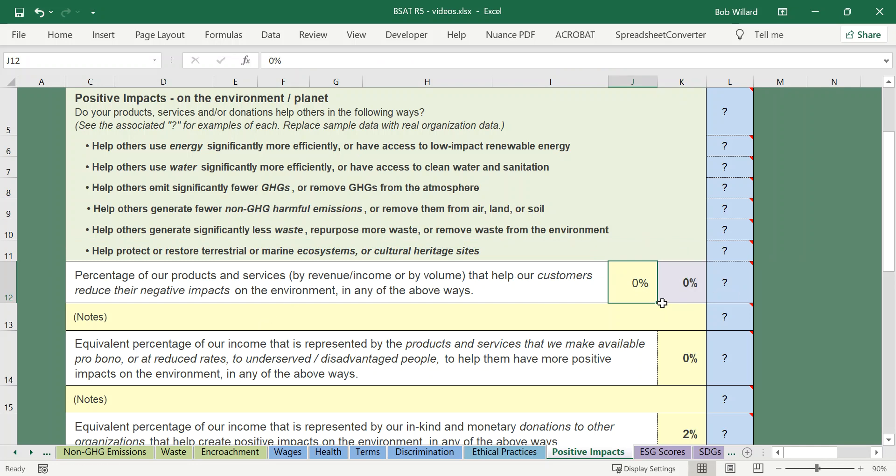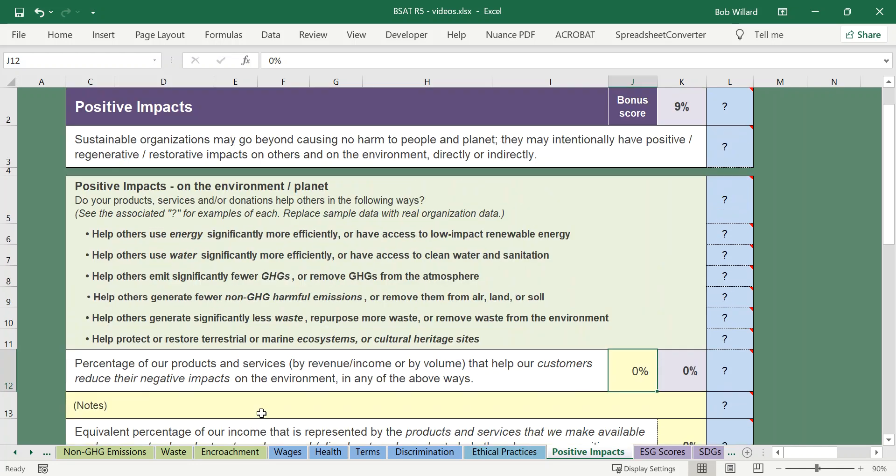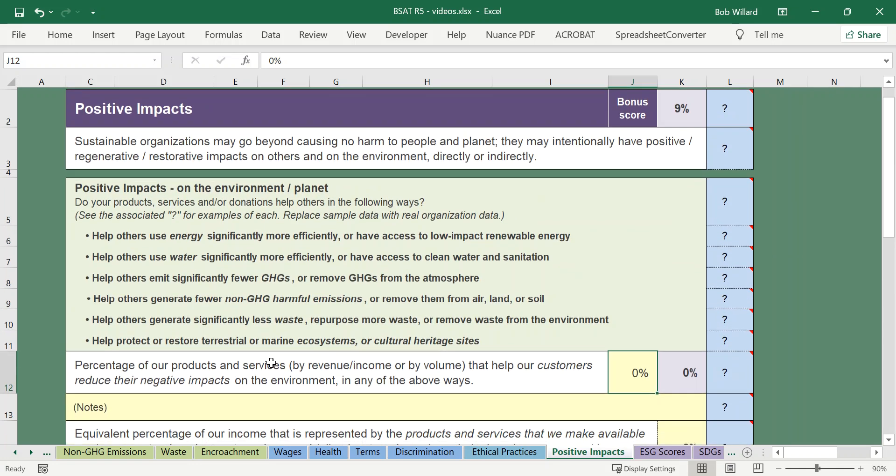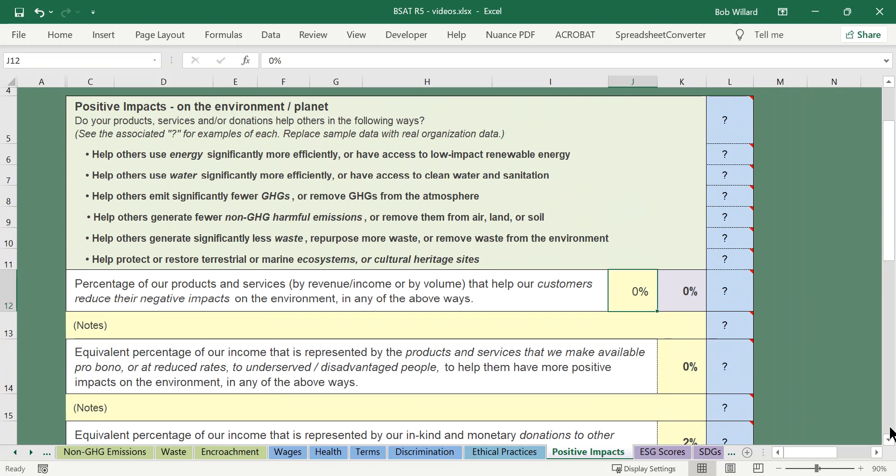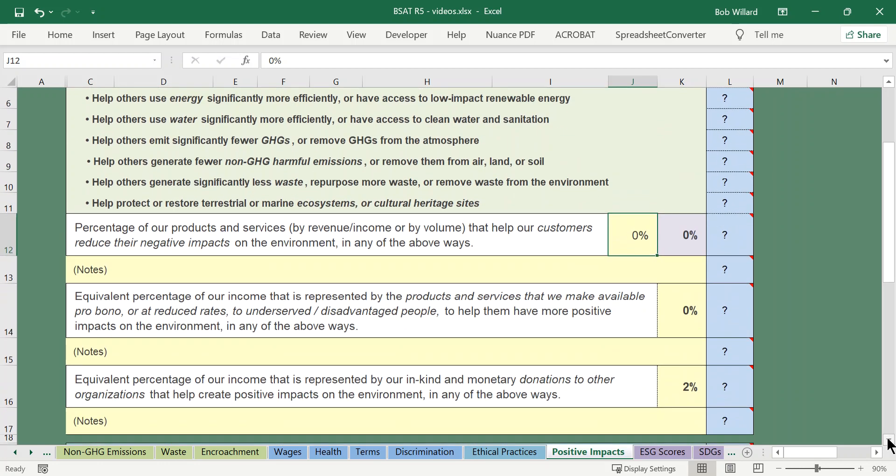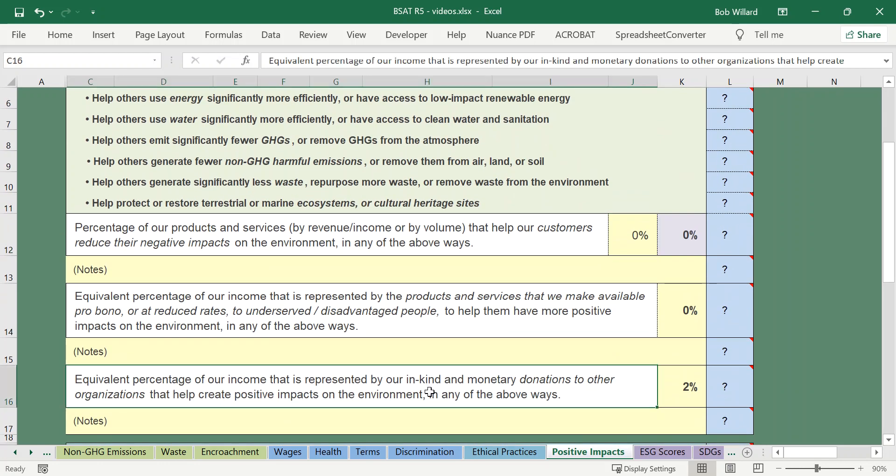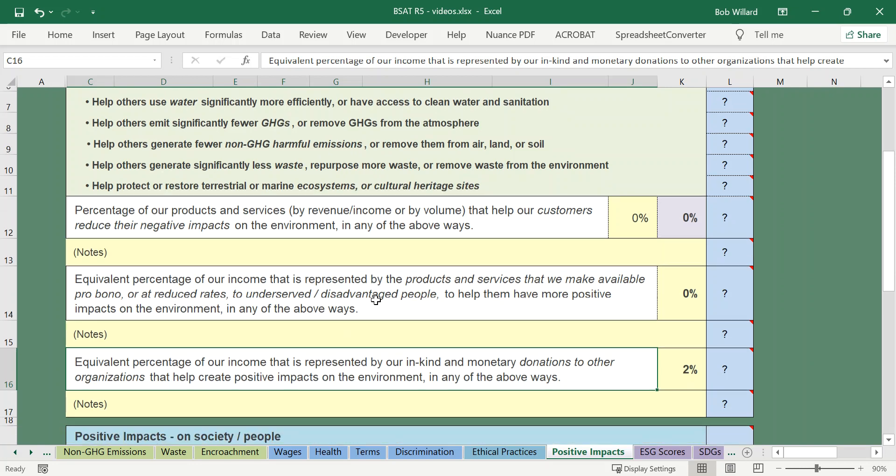So if your products and services do that you indicate how much of them do that, then they're factored down and there's an explanation of how and why that's done. And then you can also show that perhaps what you're doing is you're making these products and services available to others, not customers but others who can't afford the full rate, and you get benefit for the reduced rate that you're making those available for. And then you're also given an opportunity to indicate whether you are helping other organizations address these kinds of issues either directly or indirectly through your donations and how much of your revenue or your equivalent revenue is represented by the size of those donations.